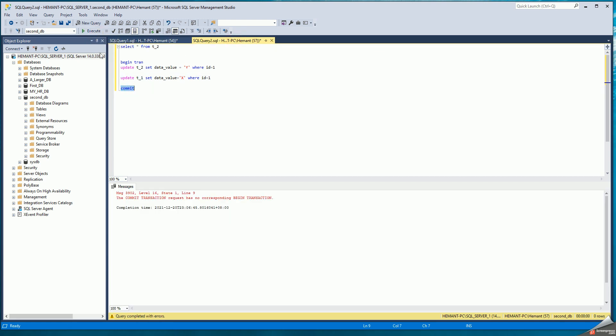Now a deadlock has already occurred and this transaction has already been terminated. So there's no point in issuing commit. SQL query two is the one with the deadlock and because the transaction is terminated, there's no commit here. So once the deadlock has occurred, how do you identify that as the DBA?